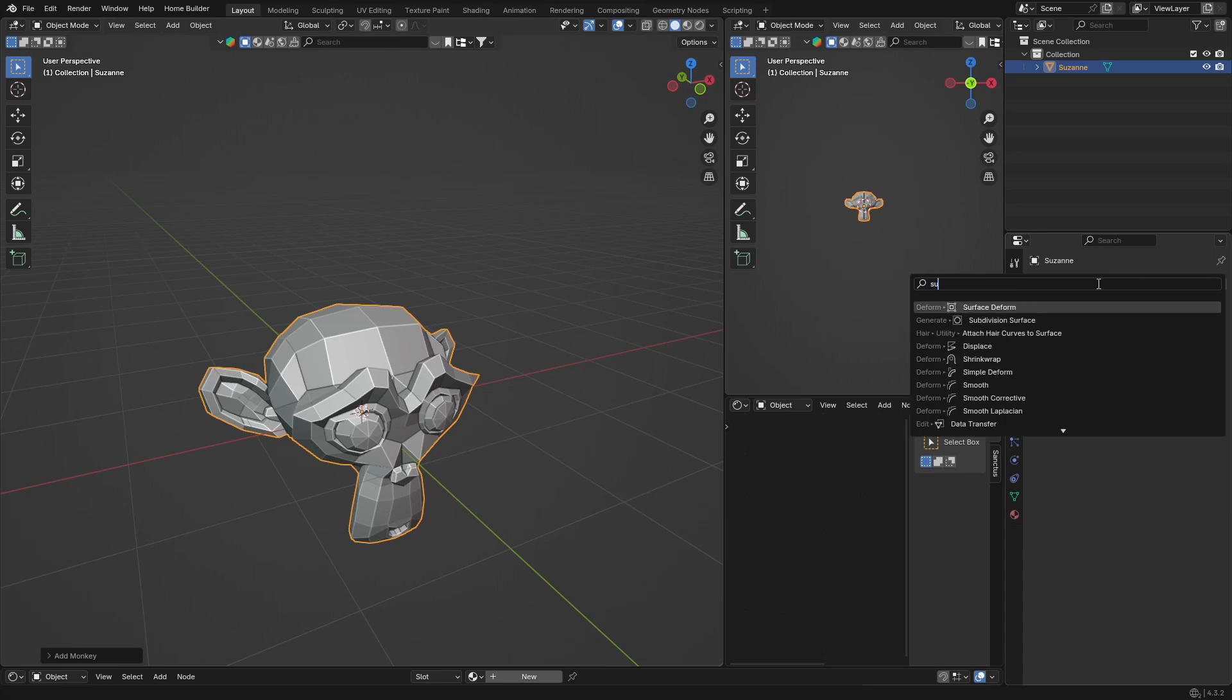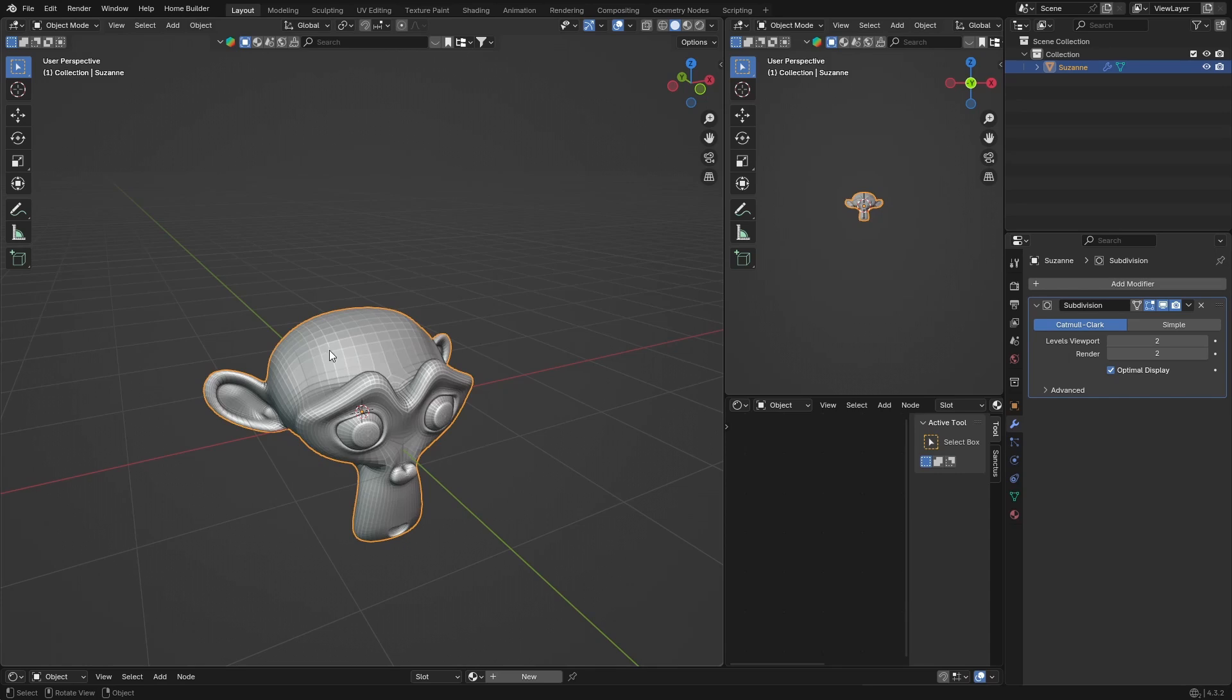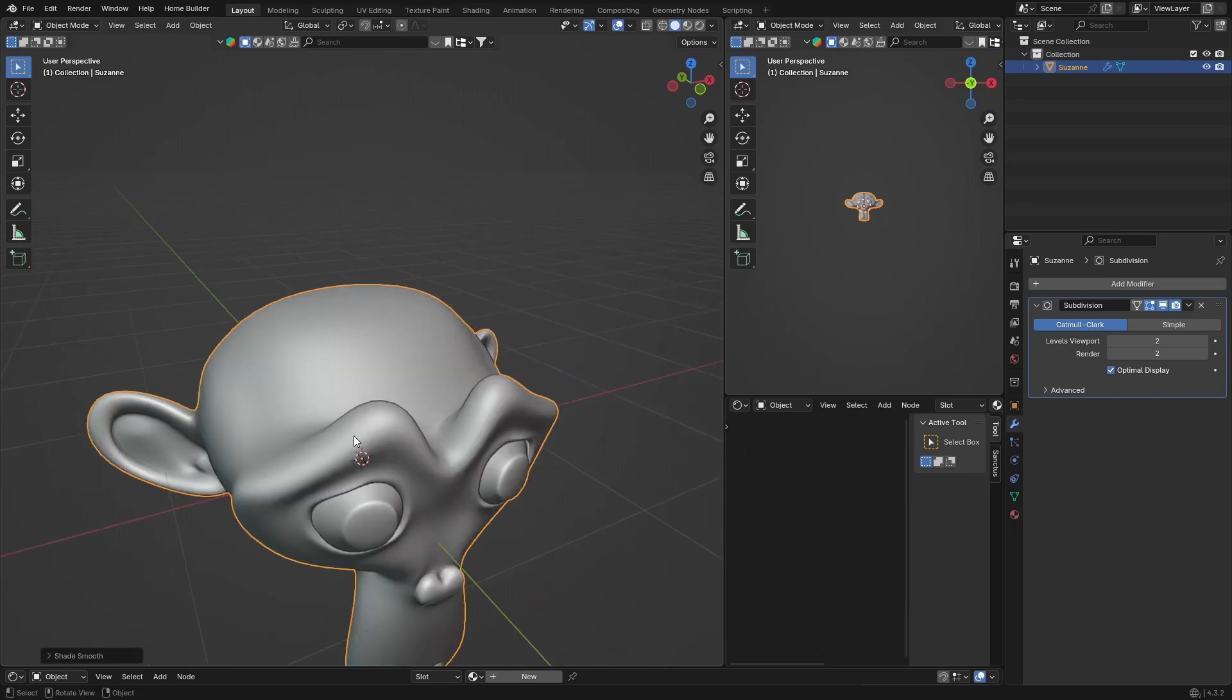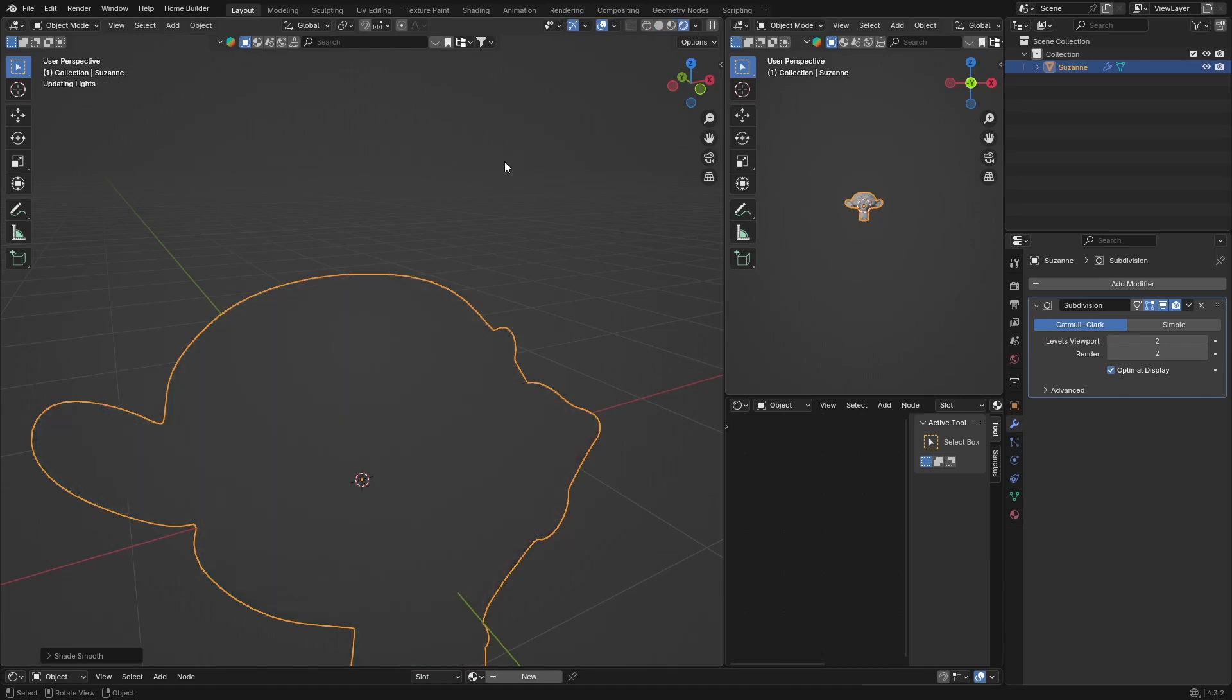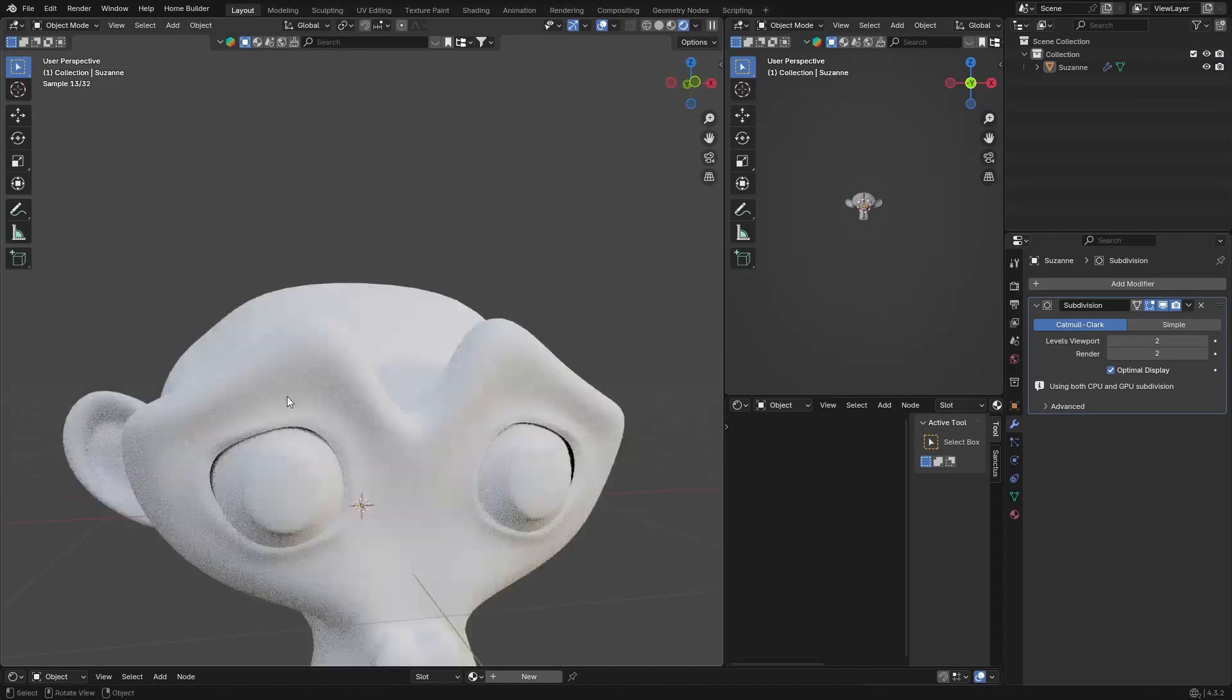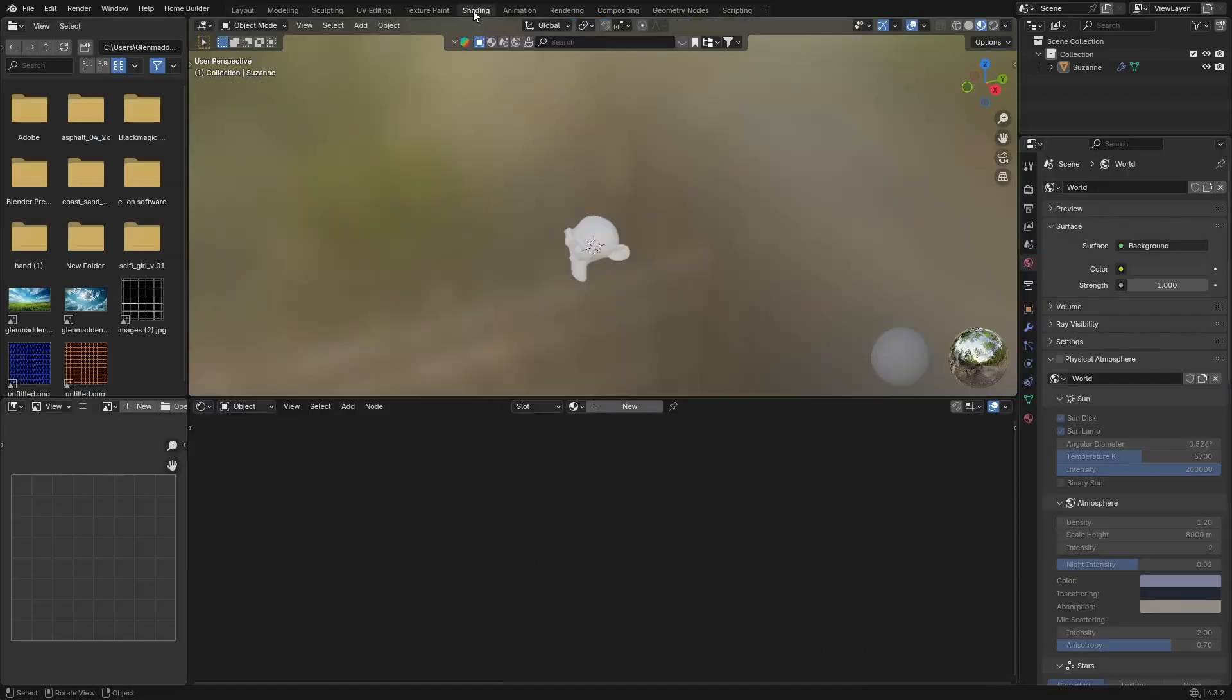So you're going to click there on modifiers with your monkey selected, click on there and type in subdivision surface modifier. And then you're going to change this to two. And then what you're going to do is right click, shade smooth, and now our object is pretty smooth.